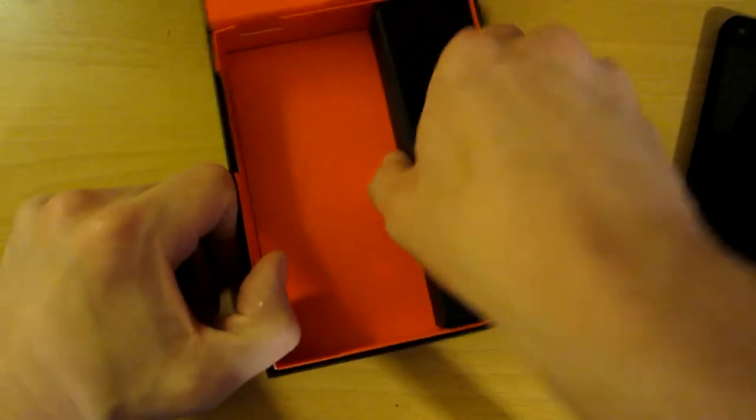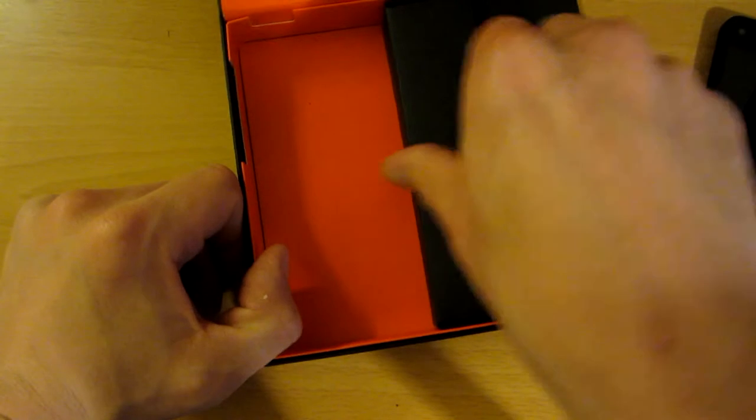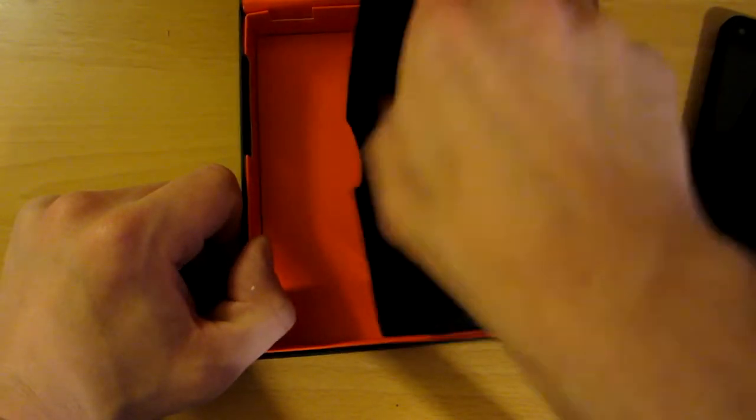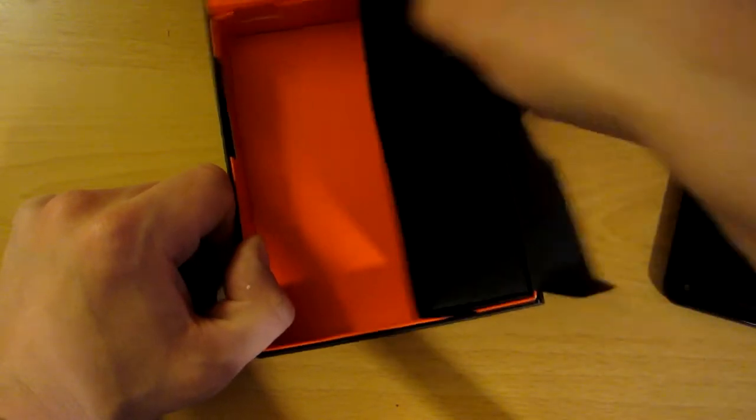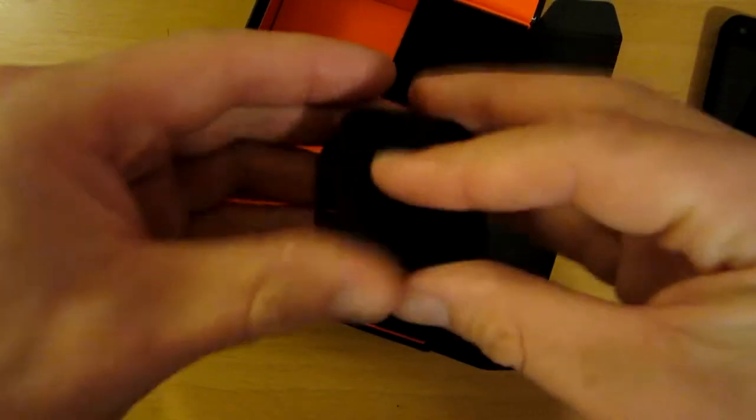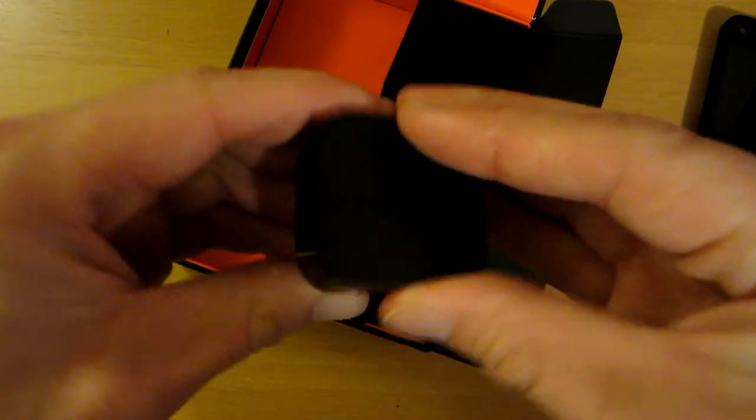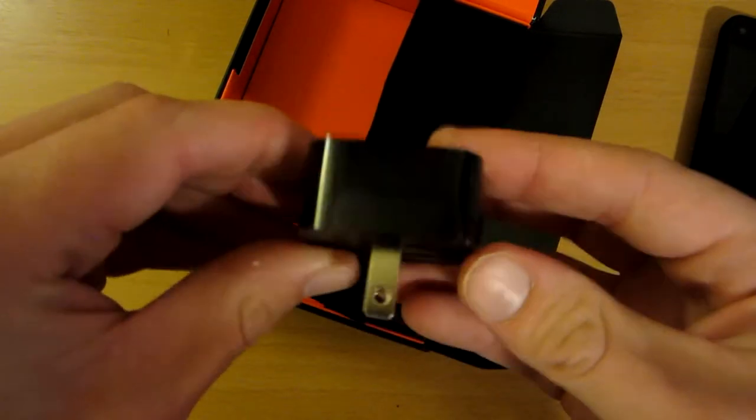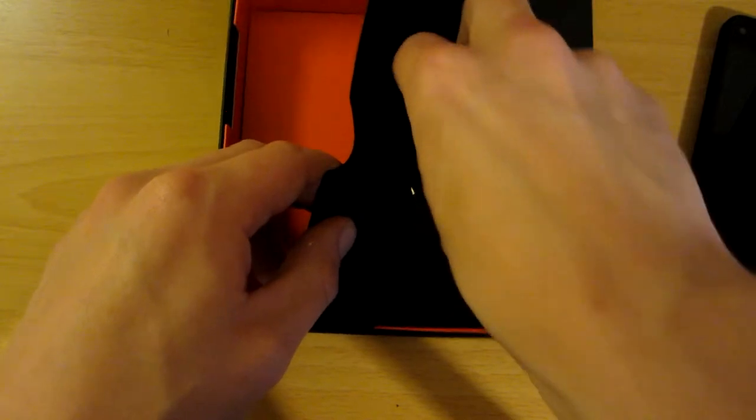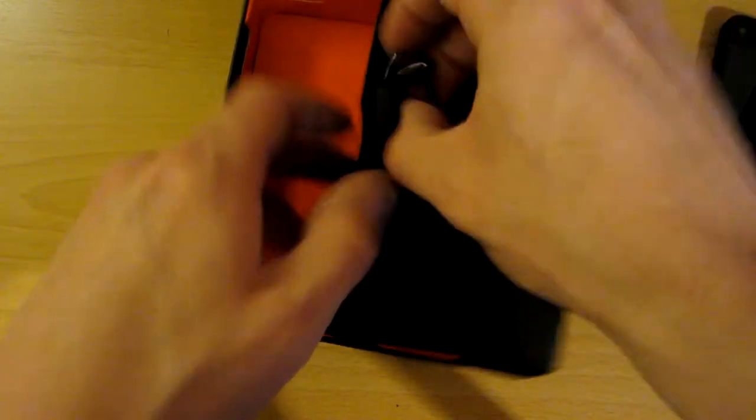Over here you have the charger piece that plugs into the wall. It's compact, it's pretty nice.